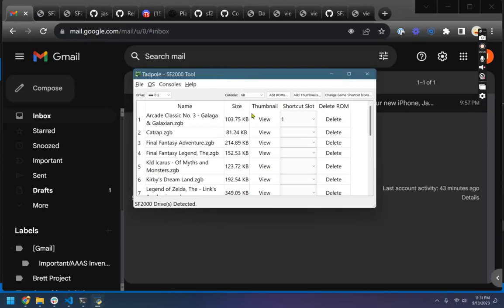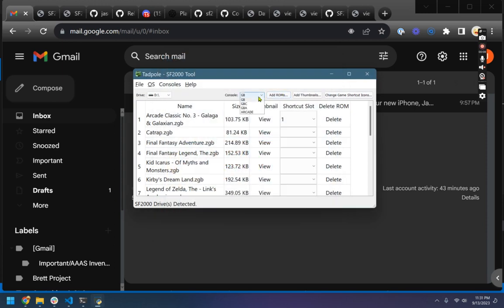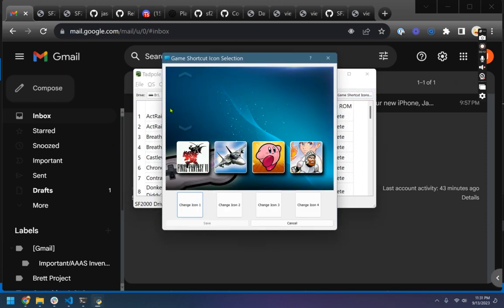Alright, just wanted to show a new feature tonight, a carryover from last night where you're able to change the game shortcut icons. I've built in a preview for these icons now so you can see what they'll look like as you replace them.